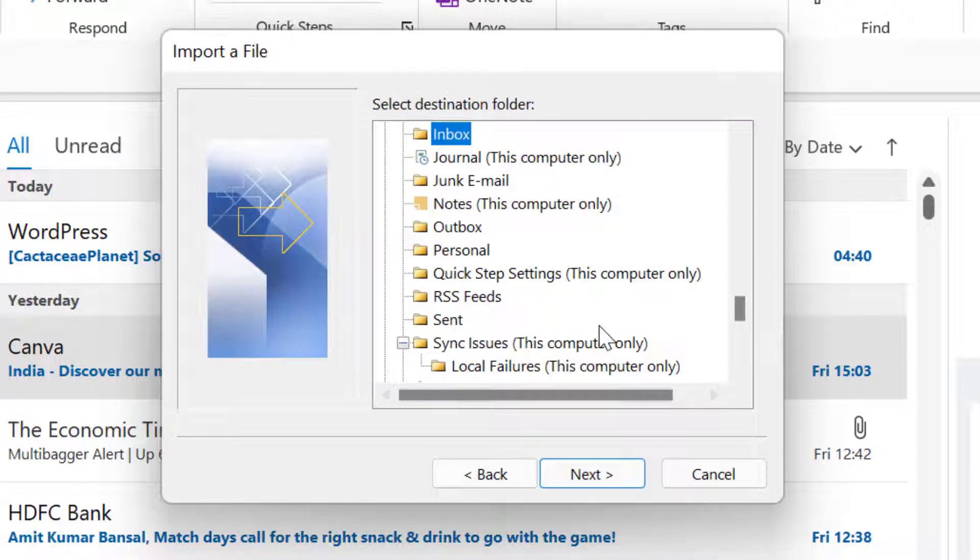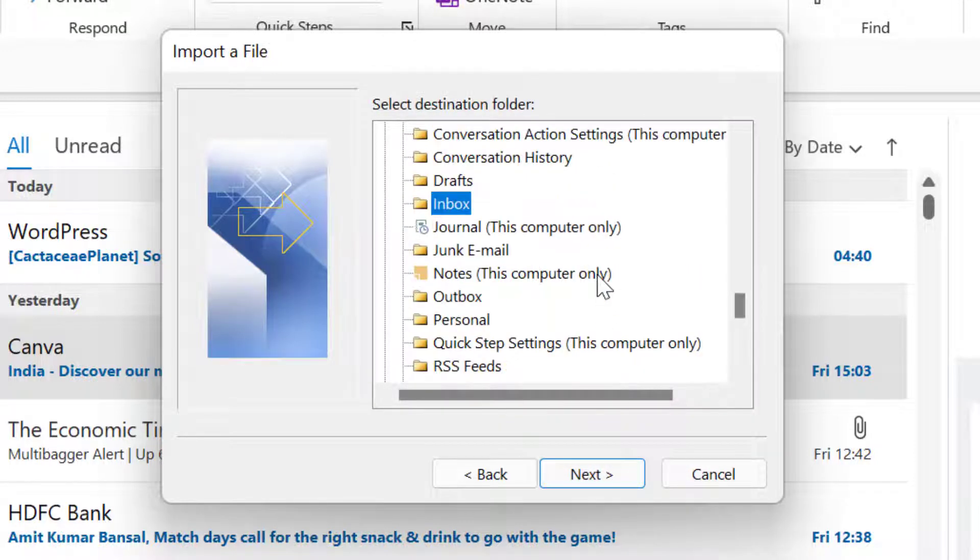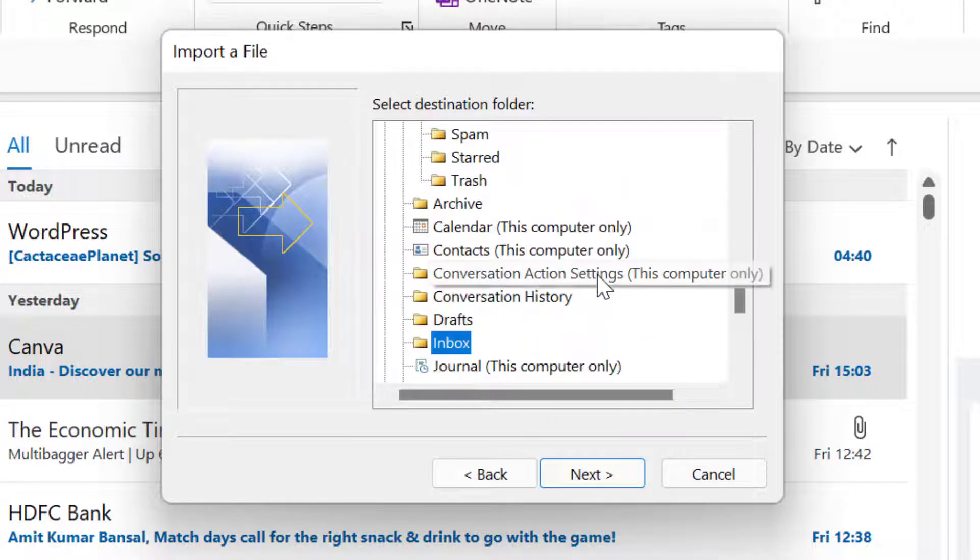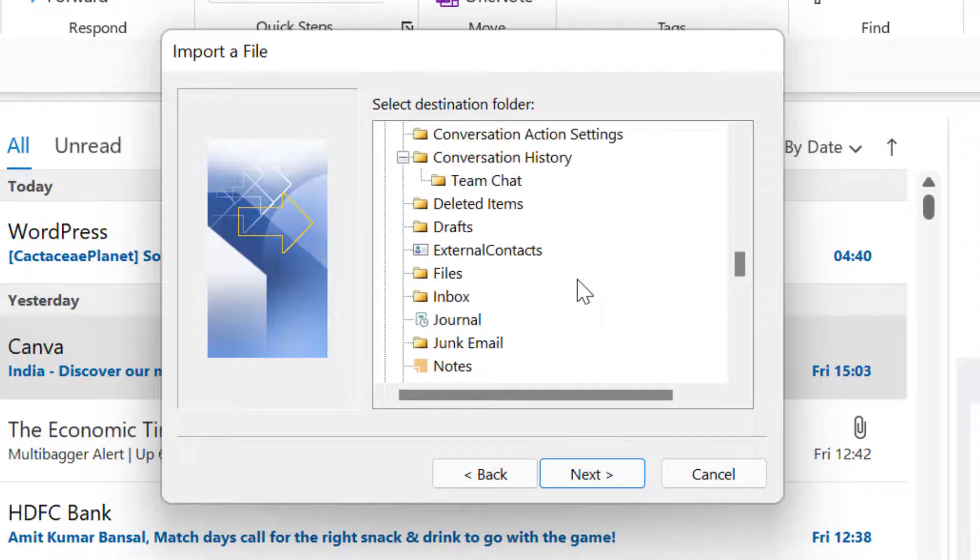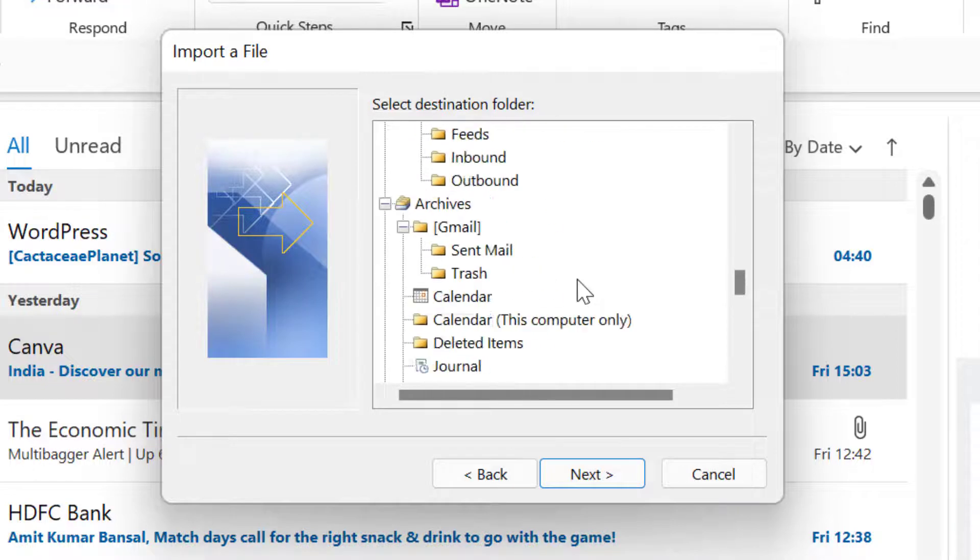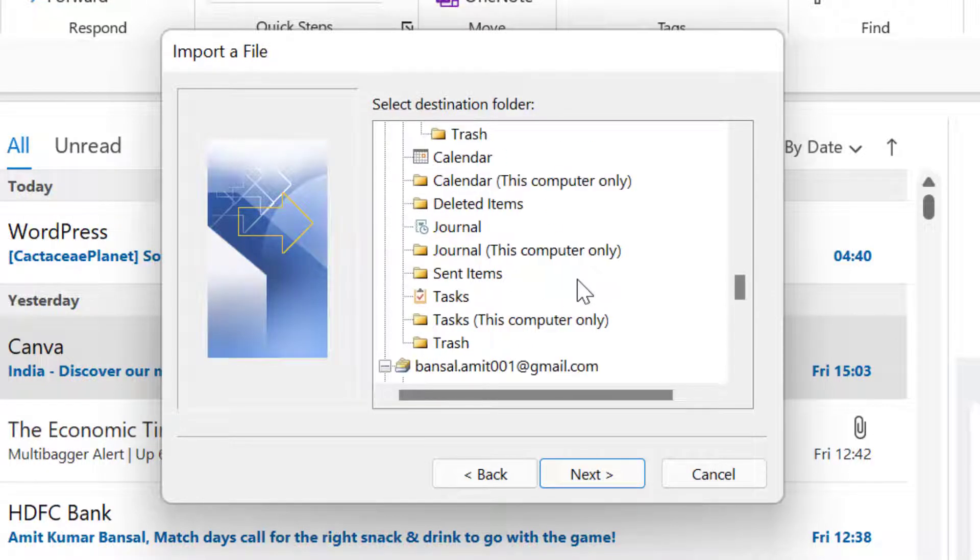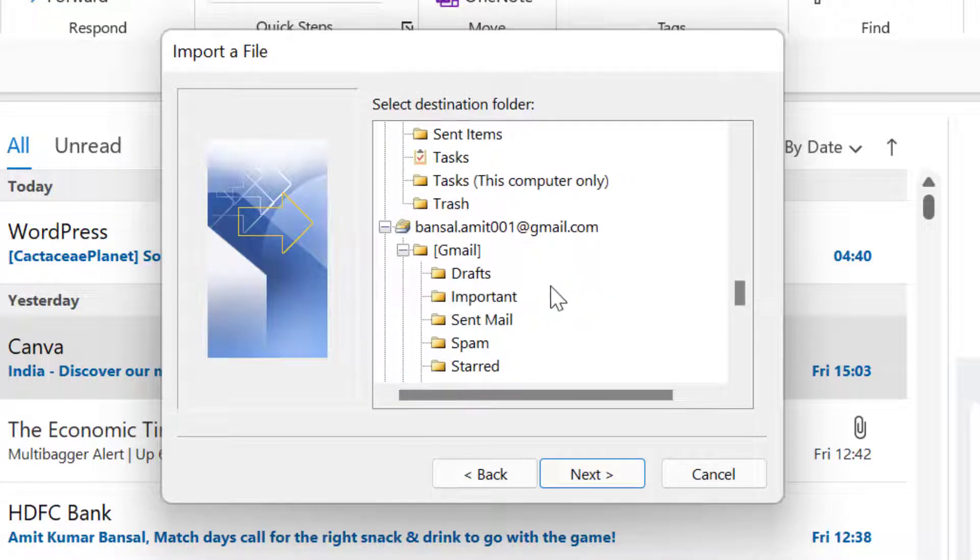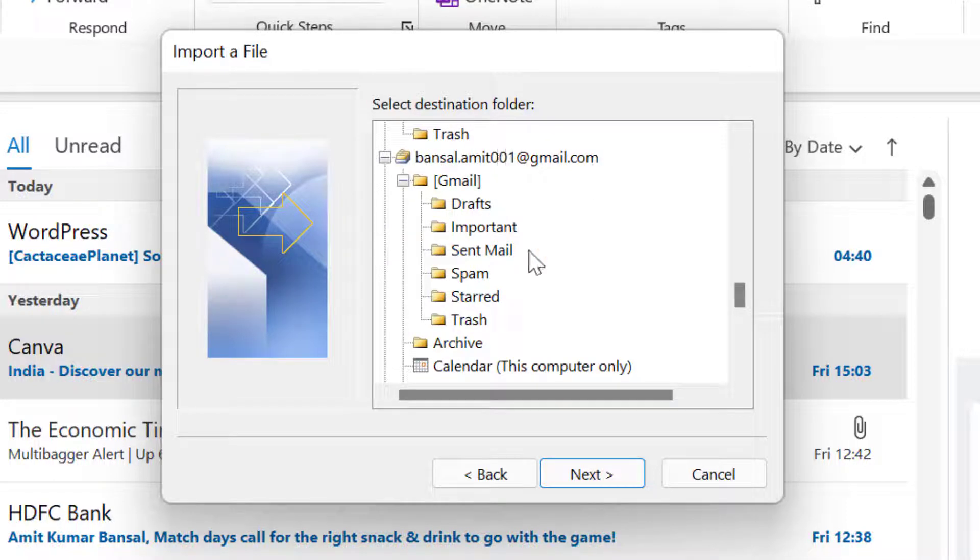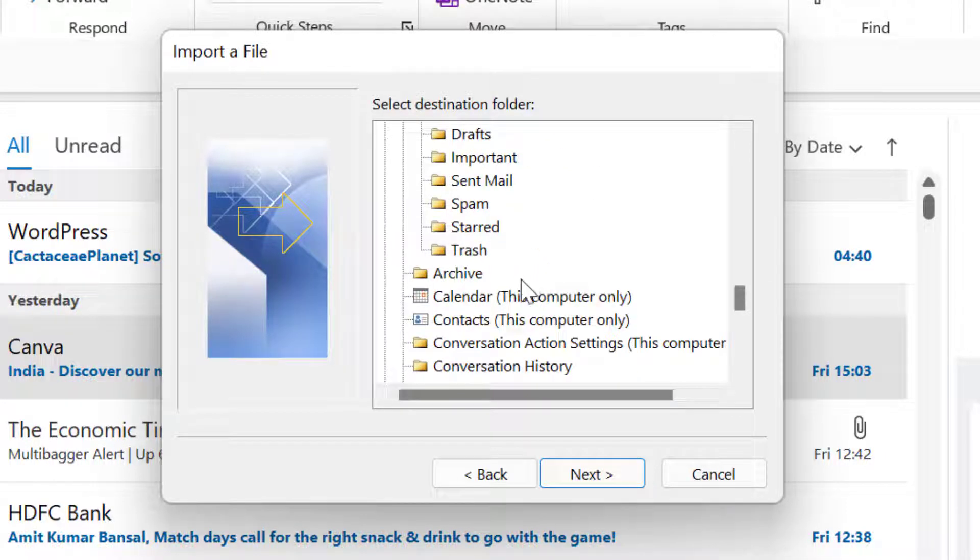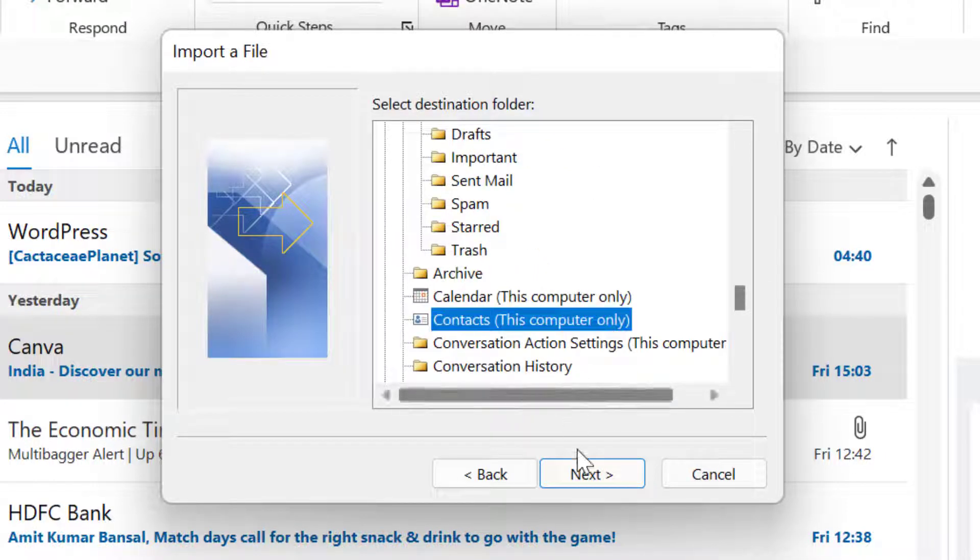Click Next. Now I have to select the contacts of your email ID. I have multiple email IDs, so just select the contact of a specific email ID. I want to add the contact in this email ID. Select Contacts and hit Next.